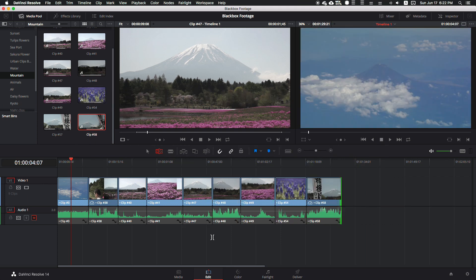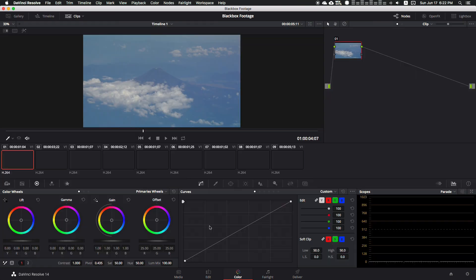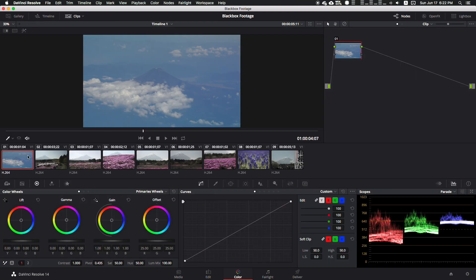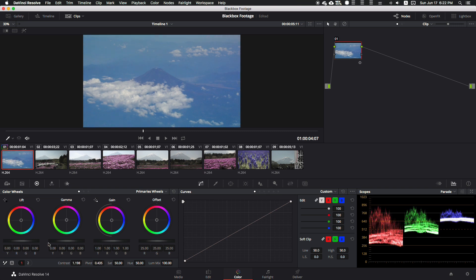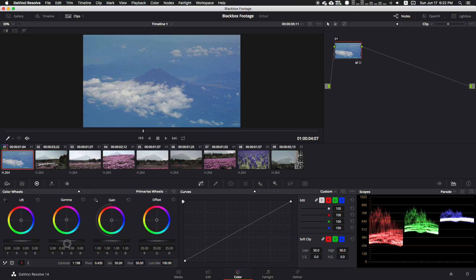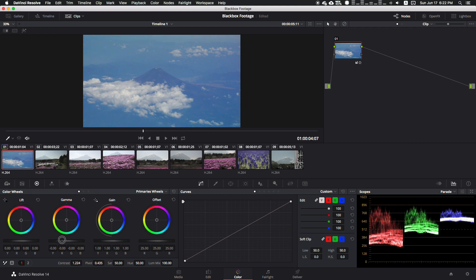All right, so once we get all our clips ready to go, if you want to do just slight color correction, you don't want to go too crazy overboard. For stock footage, the whole purpose is to share your files with other people so they can use them and edit however they like.